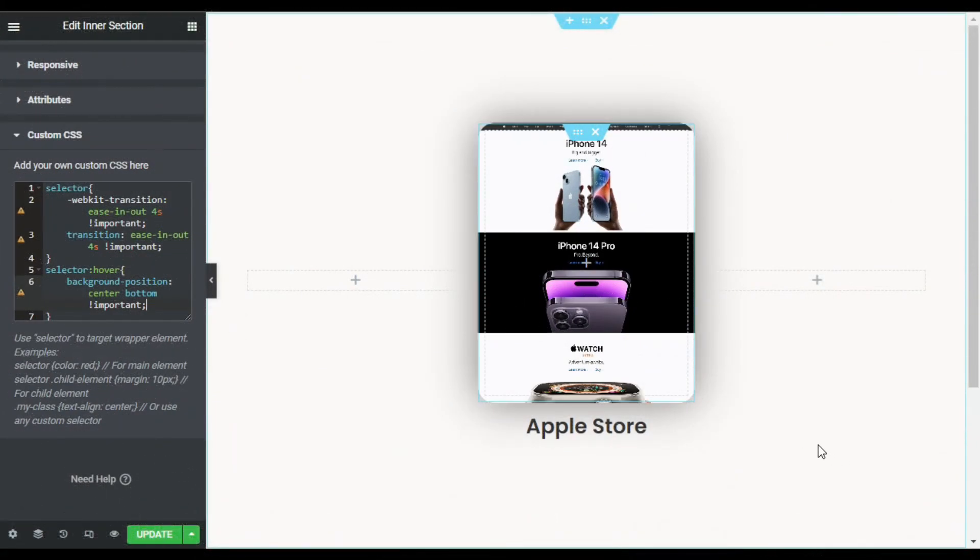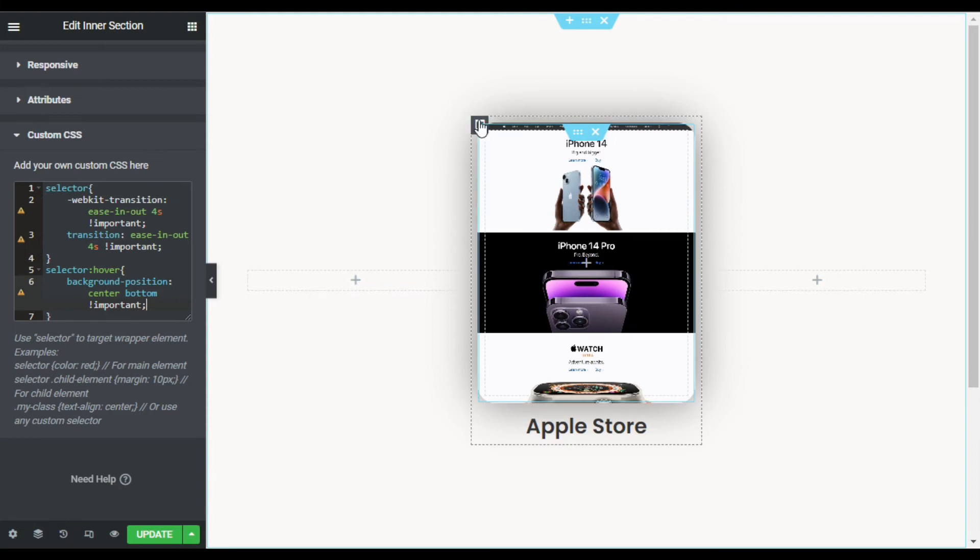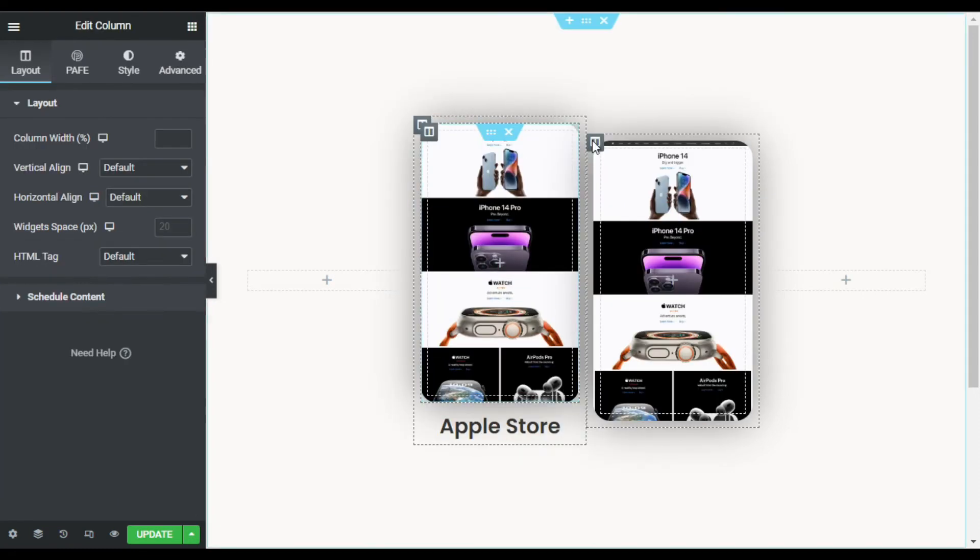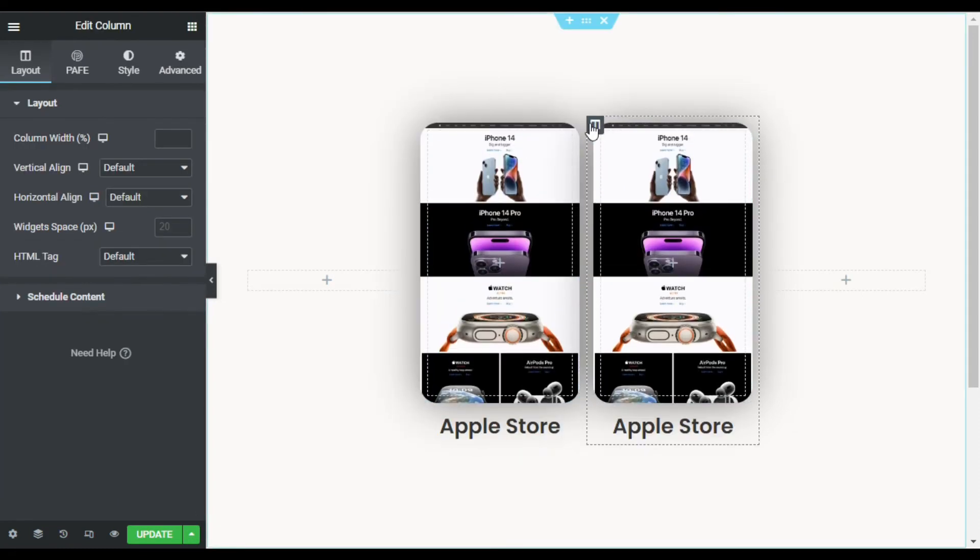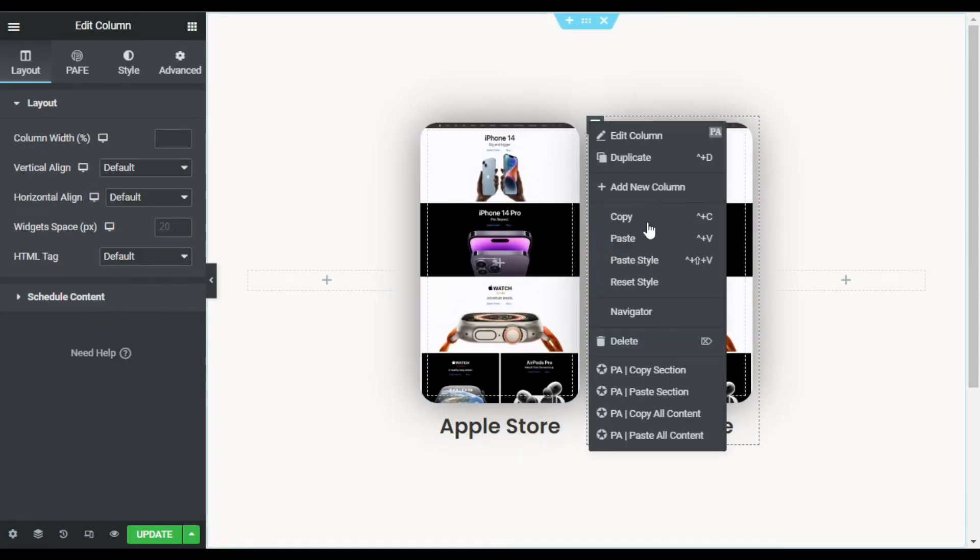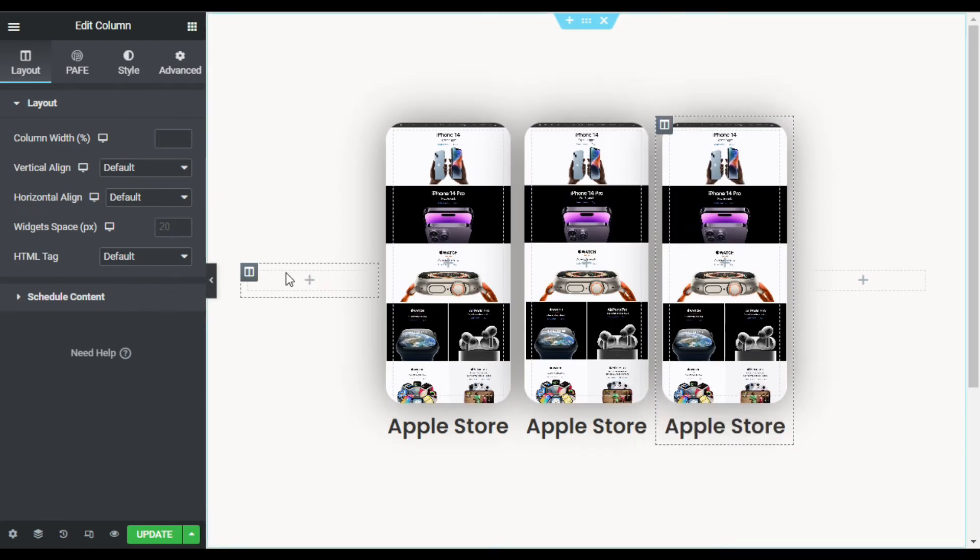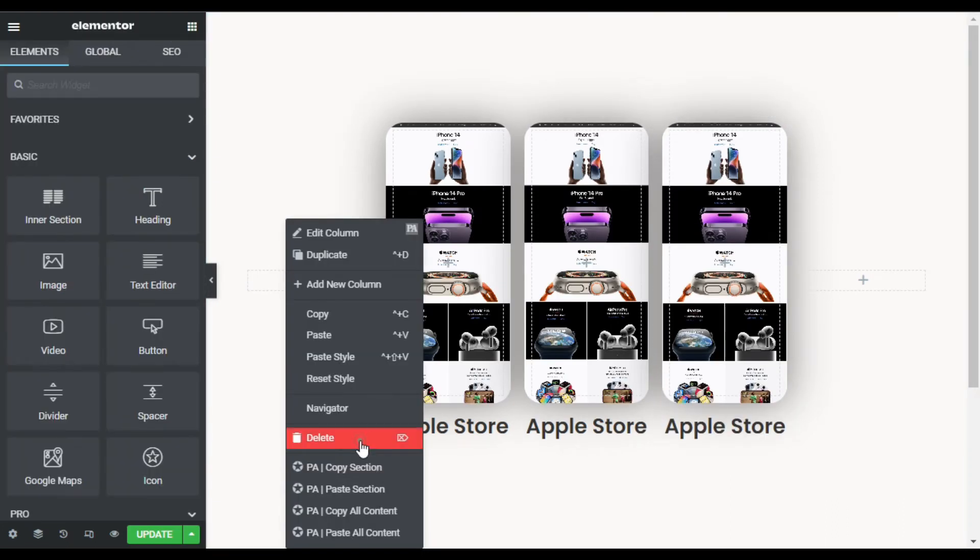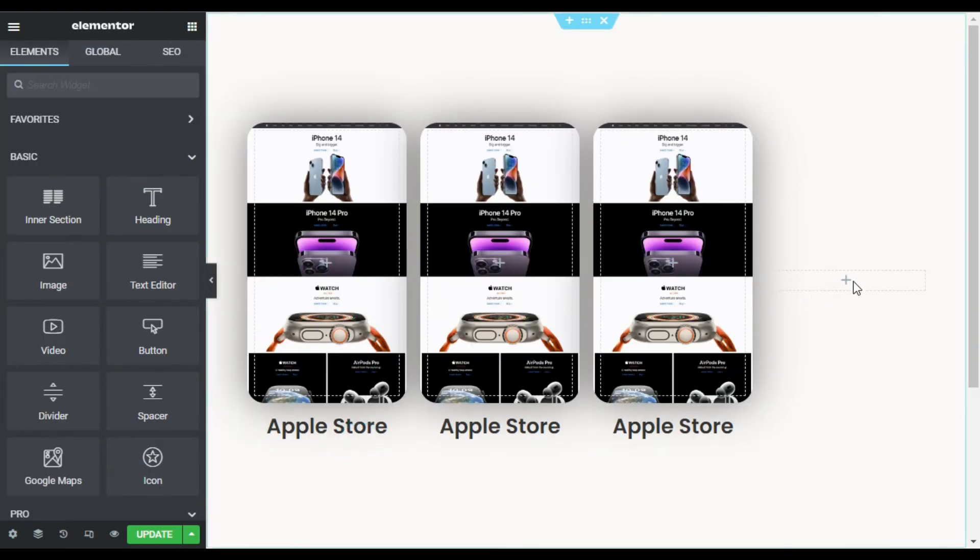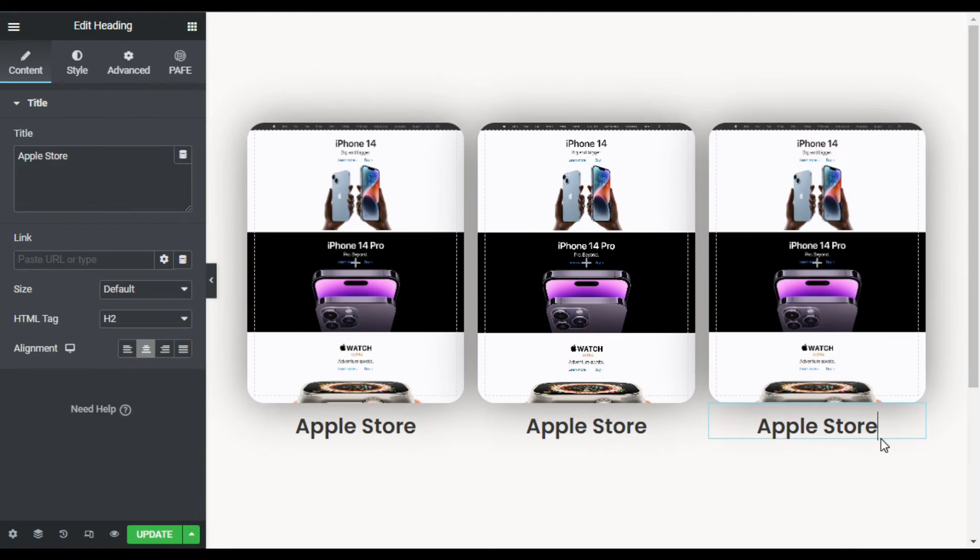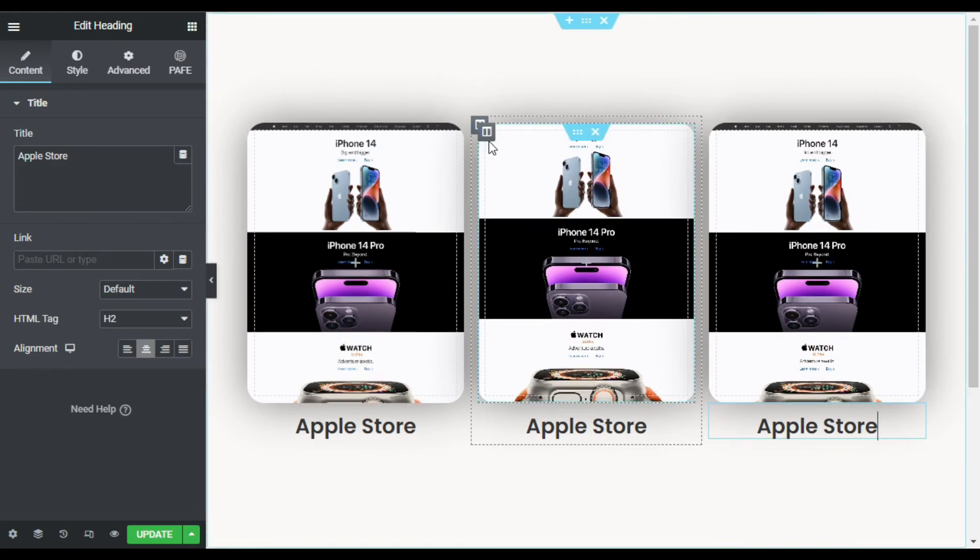Now I will add this effect into these two columns. So for this I will duplicate this outer column. I will again duplicate this outer column and delete these columns. Now I will change this text.